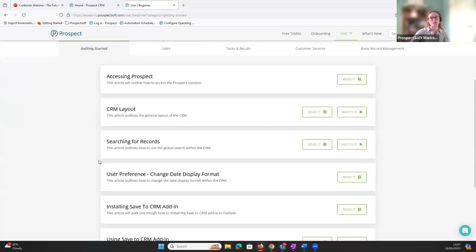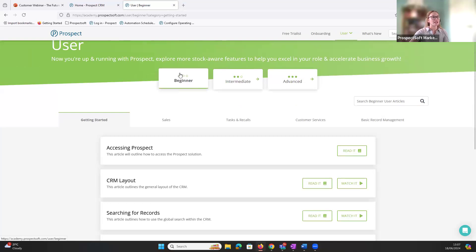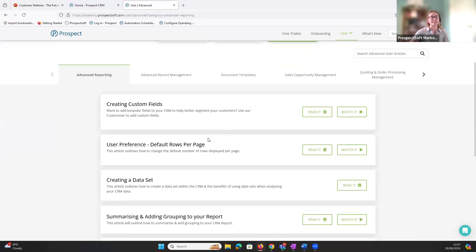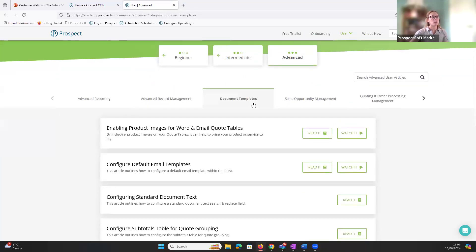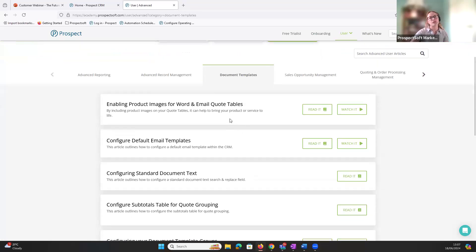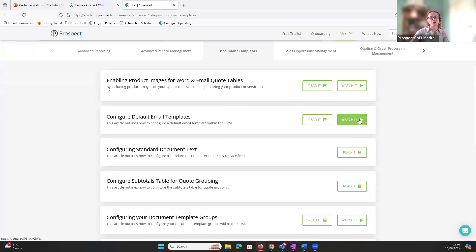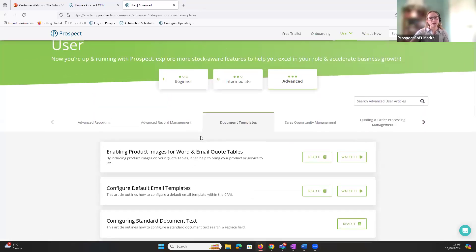For this demo I'll take you into the user section. It starts from the very beginning — how to access Prospect, the layout, and things like installing Sage CRM. In the advanced section you'll find more admin-type tasks like creating custom fields or data sets. It's a bit more guided and step by step; for example, configuring document templates walks you through each step with links to documentation and extra video content.